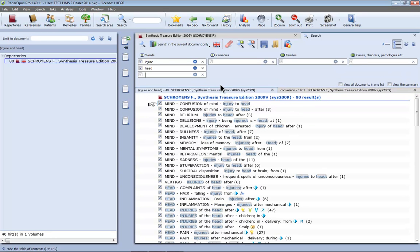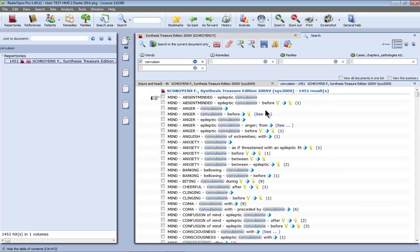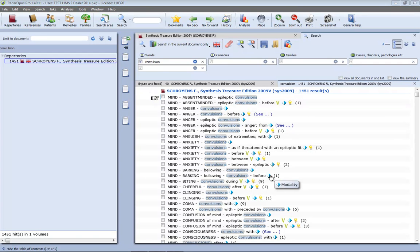This was my first search injury of the head and this is the second one of all the convulsion rubrics. I would like to see graphically now if there are remedies that have both.